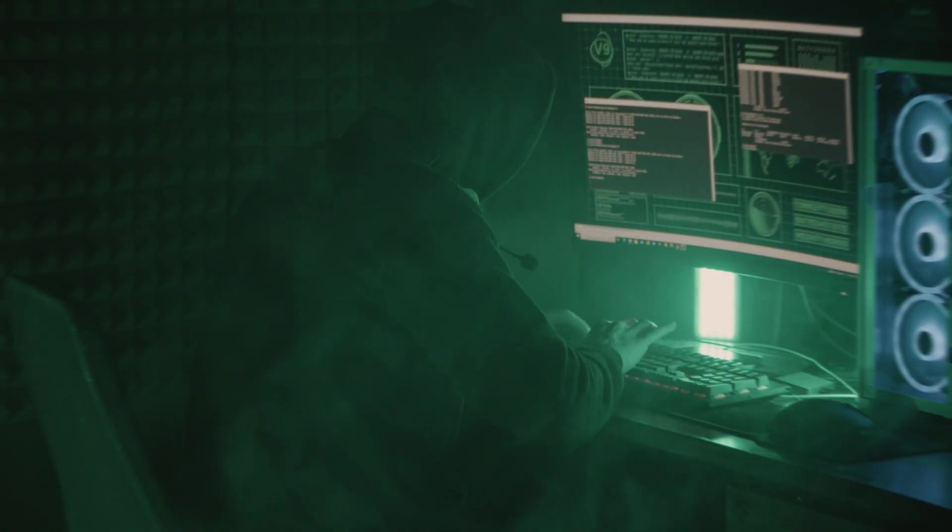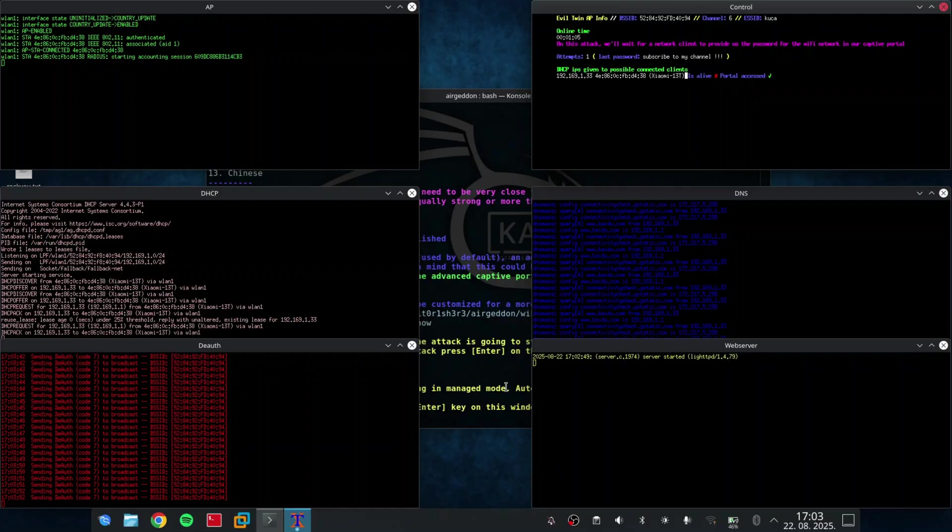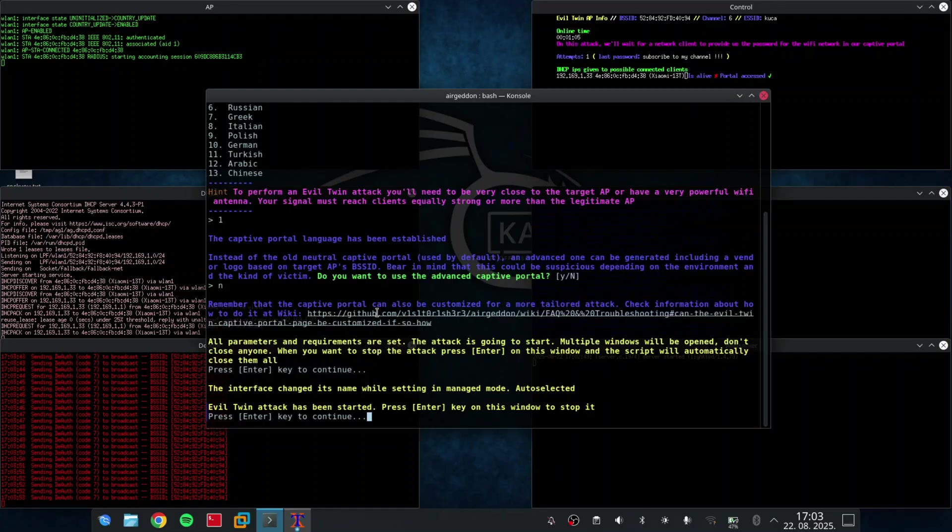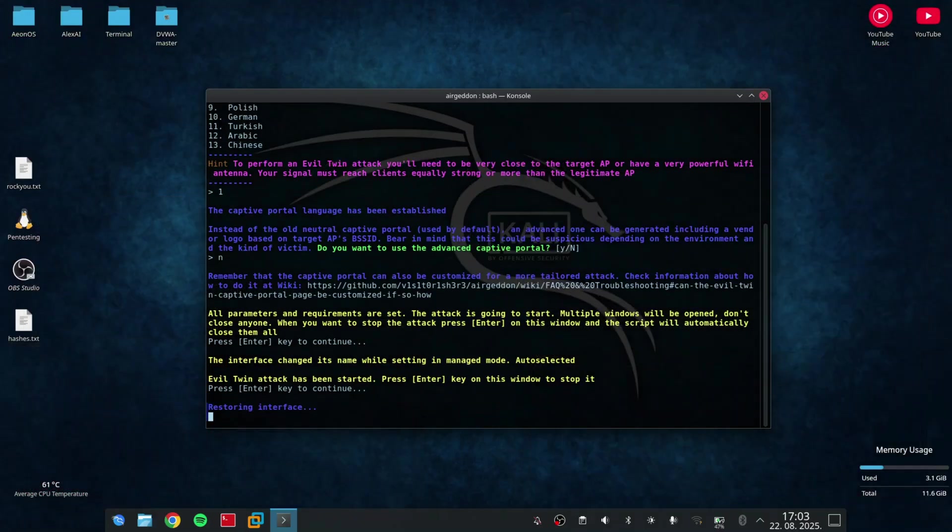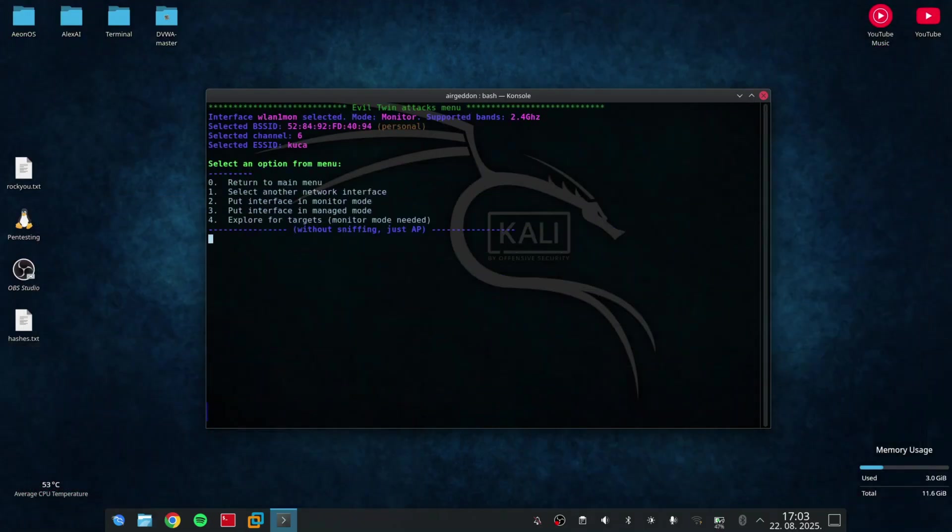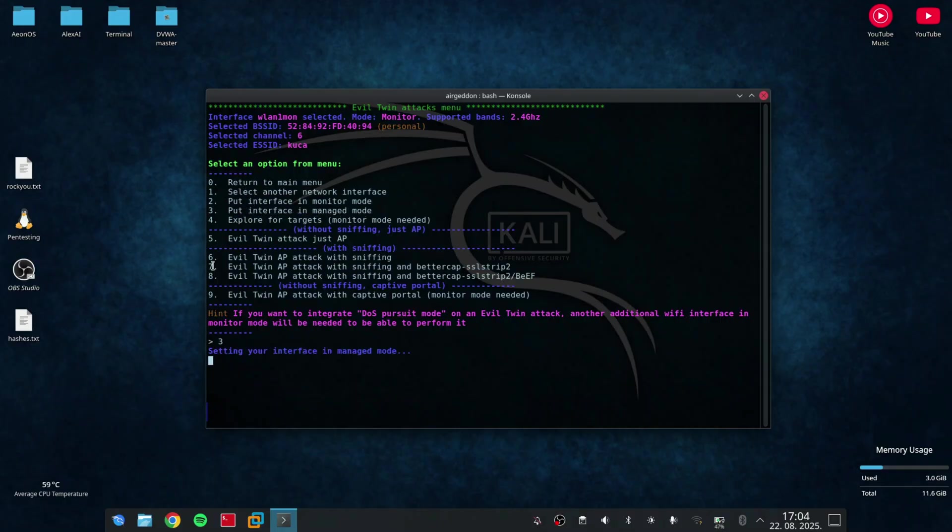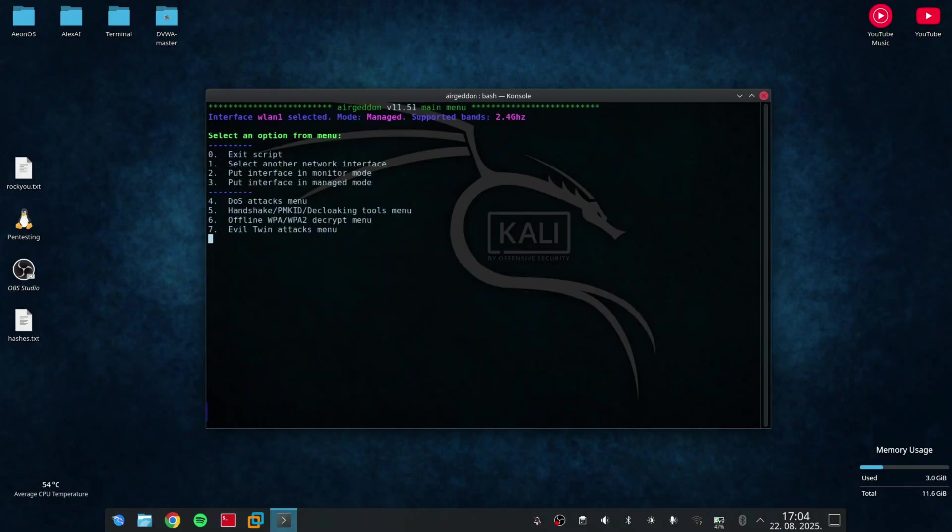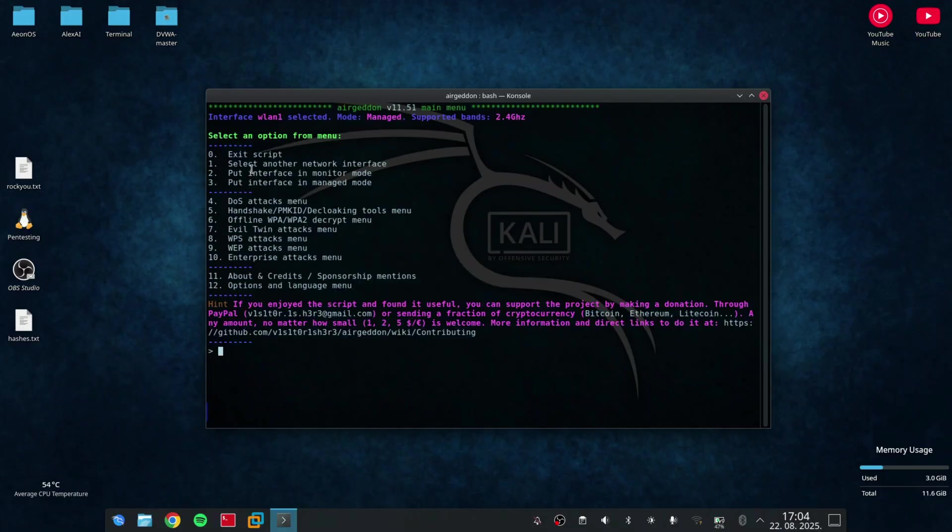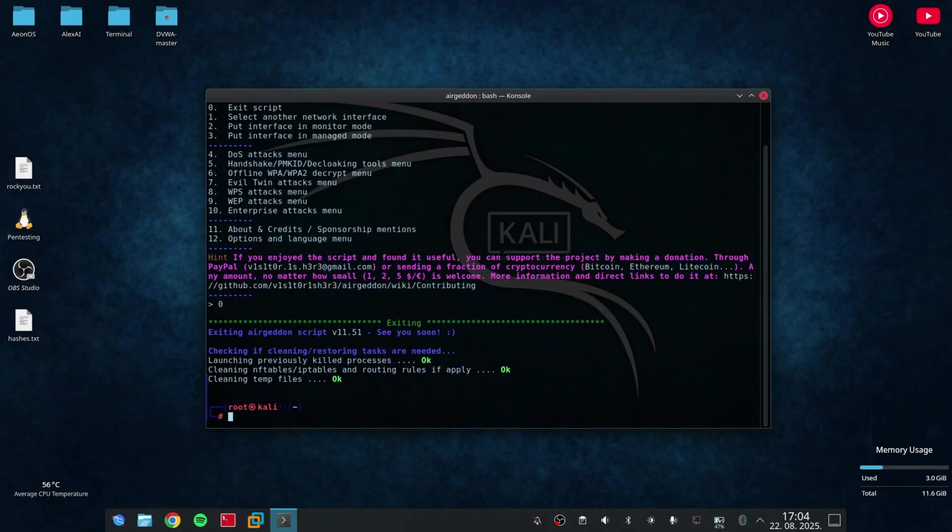Now, if you want to stop the Evil Twin attack, you can just press enter in the terminal. And you need to shut down the interface or change it from the monitor mode into the manage mode. So now, you can just press 0 and 0 again, and it's gonna exit from the script.